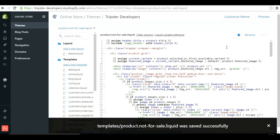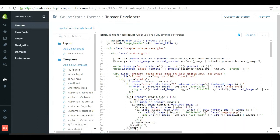This will copy the whole product.liquid template and make a new one. You will now have two templates for your products. Whichever products are for sale will stay on the product template, and whichever products are not for sale will be changed to product.not-for-sale.